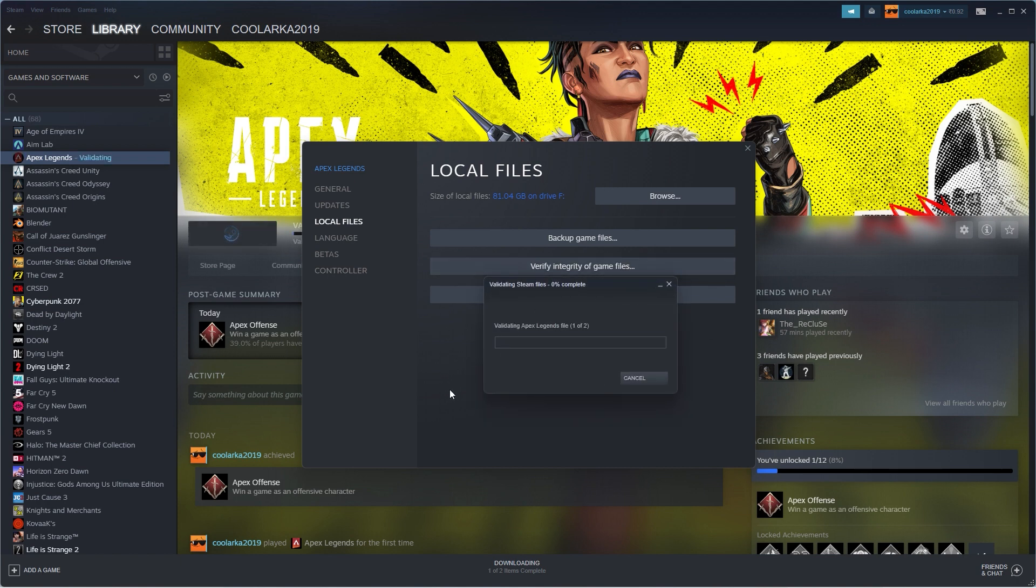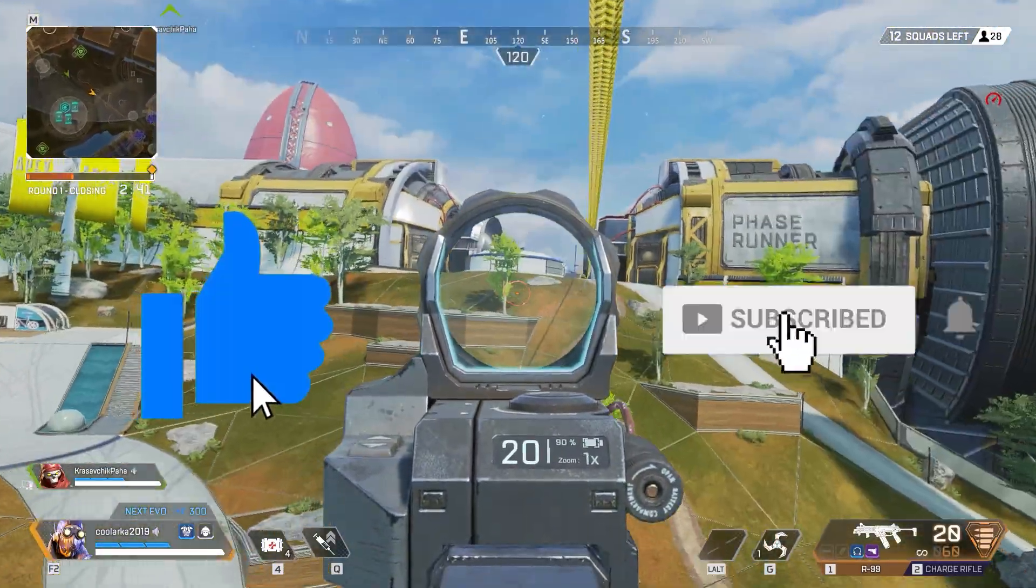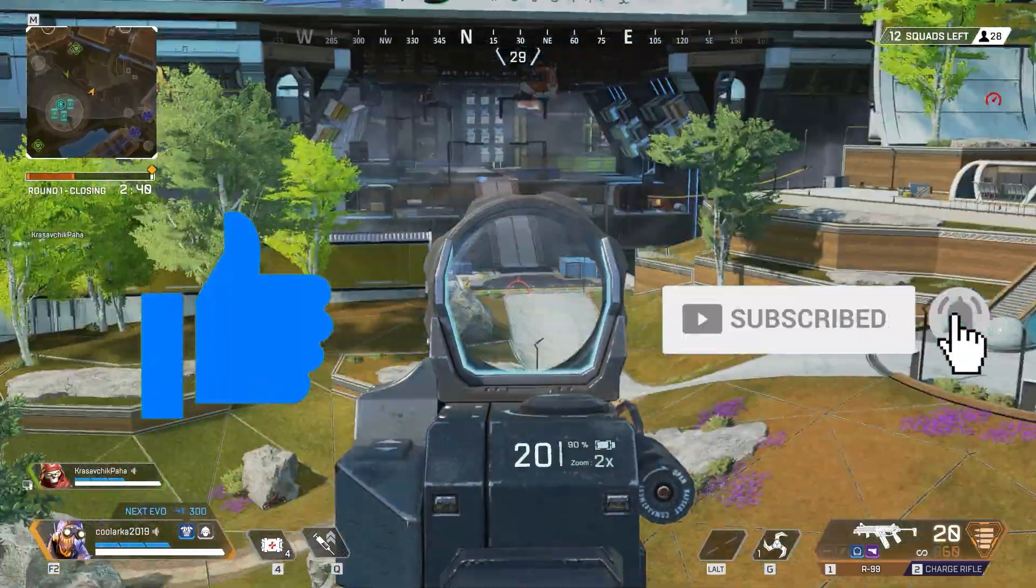Don't forget to like the video if it helped you and subscribe for more videos like this.